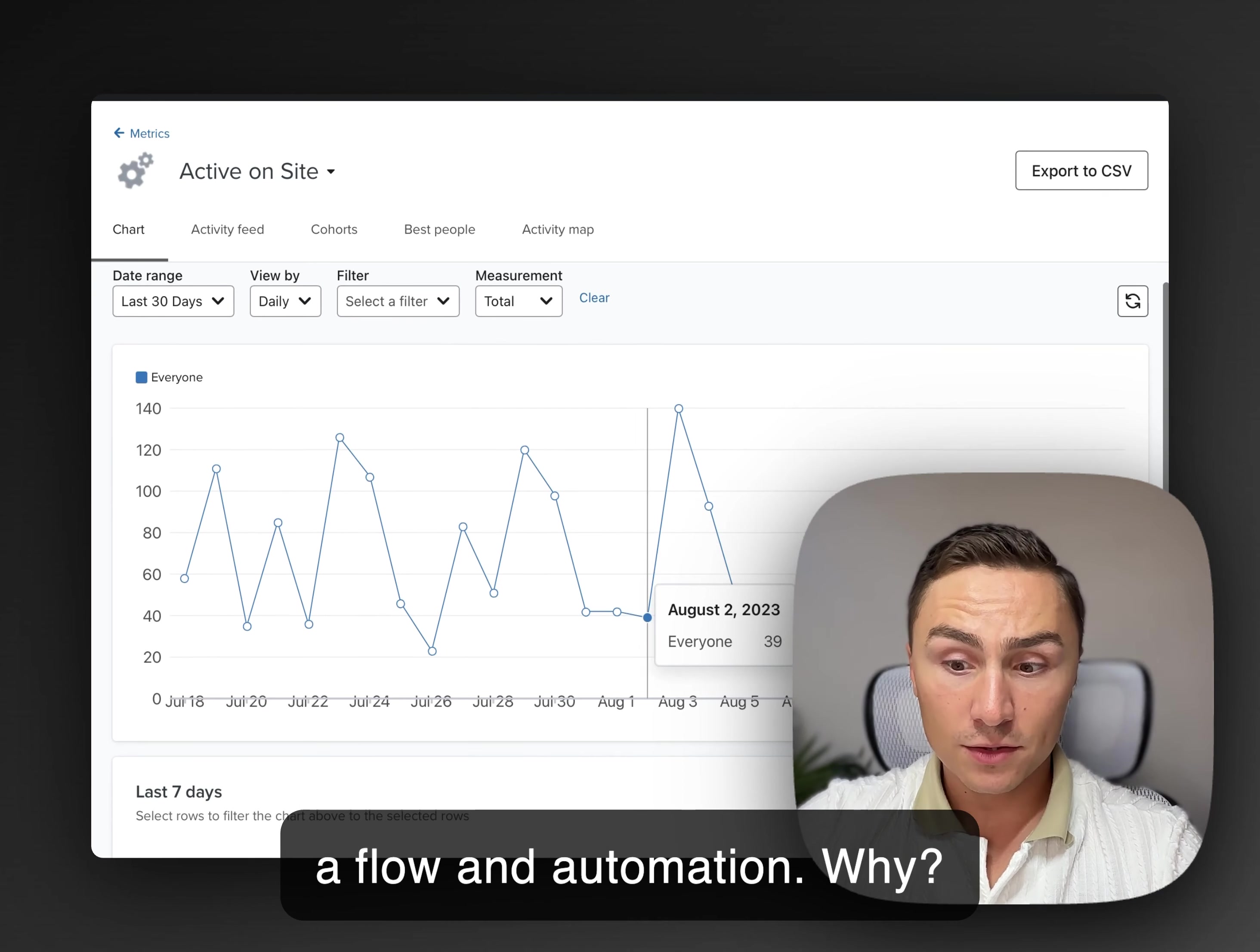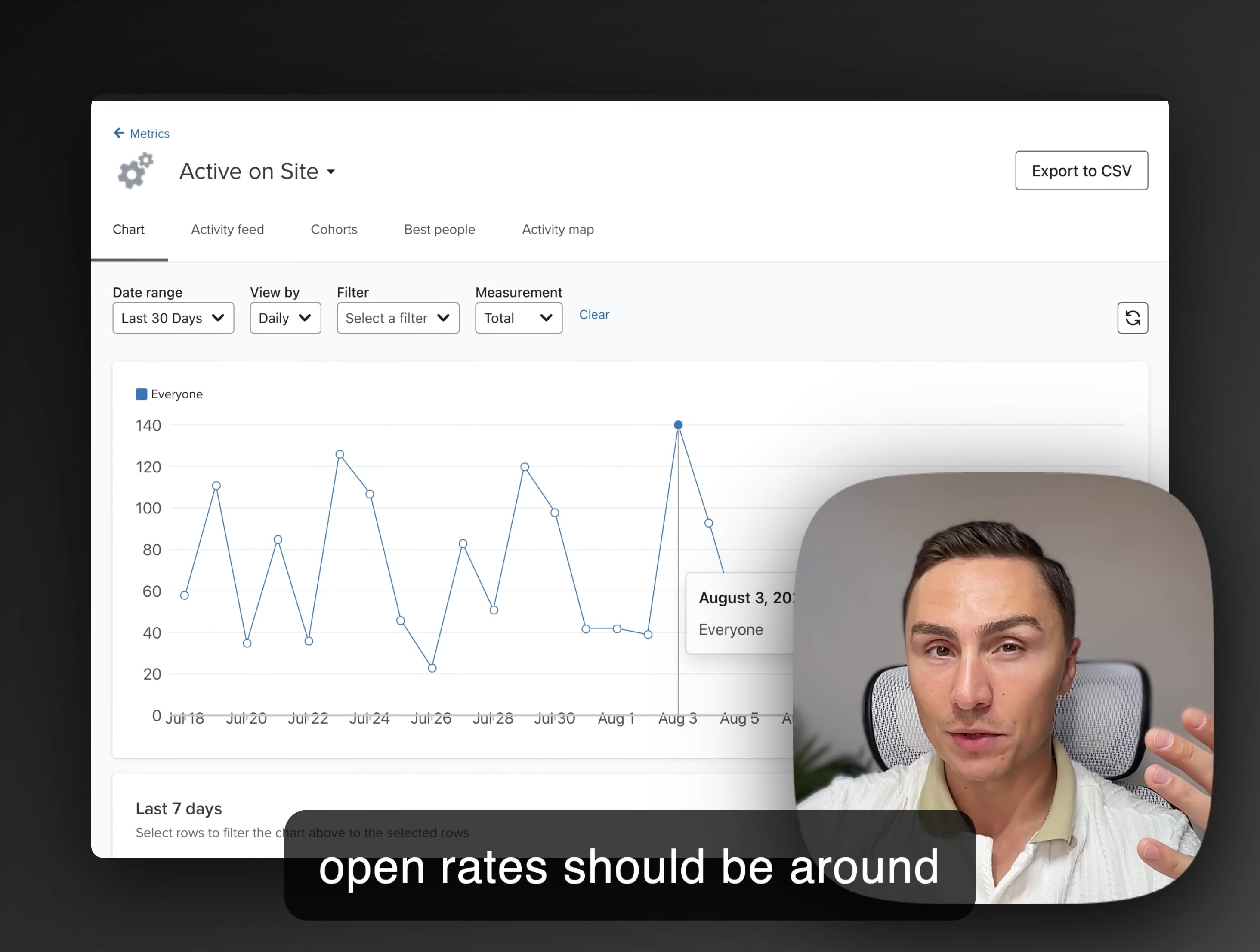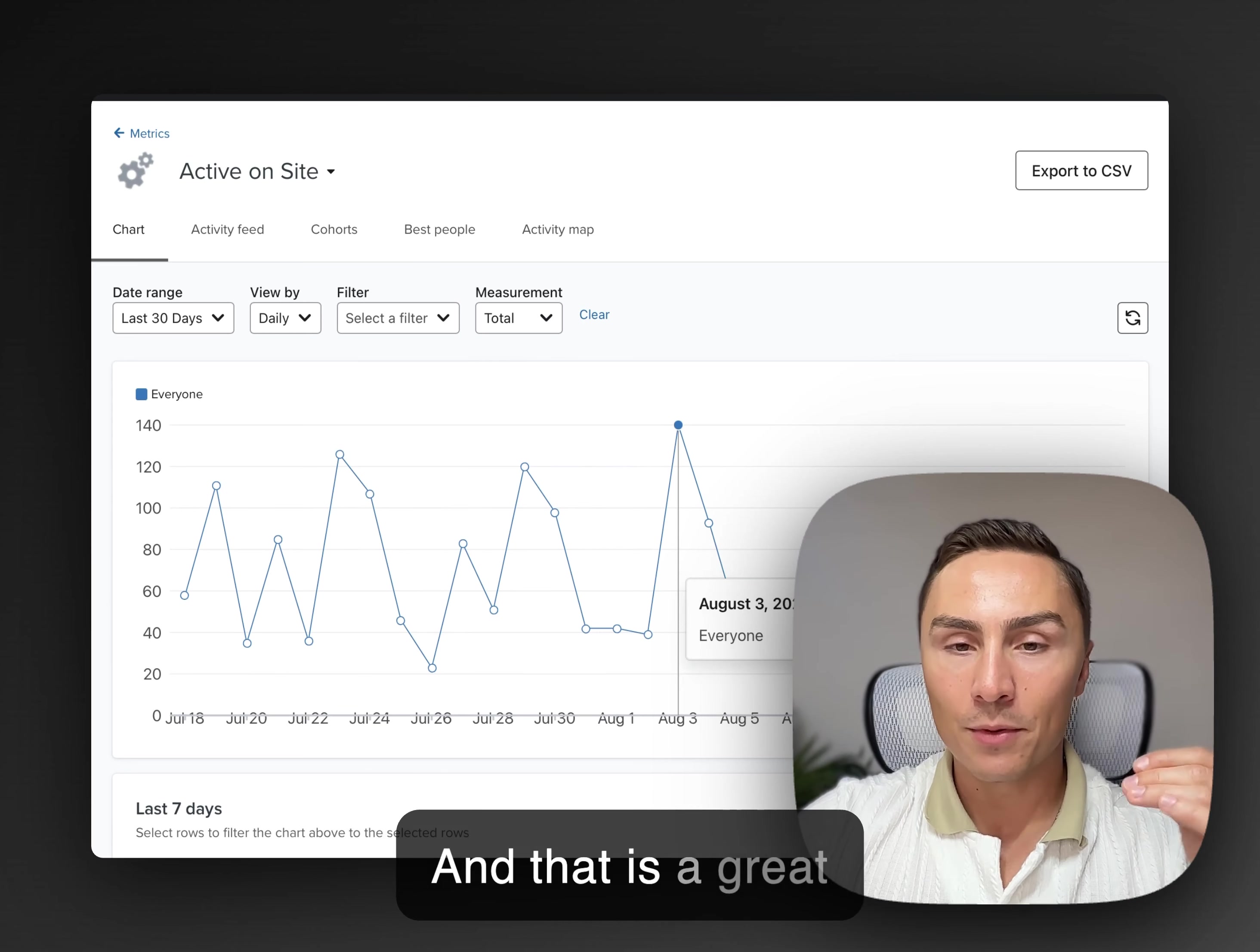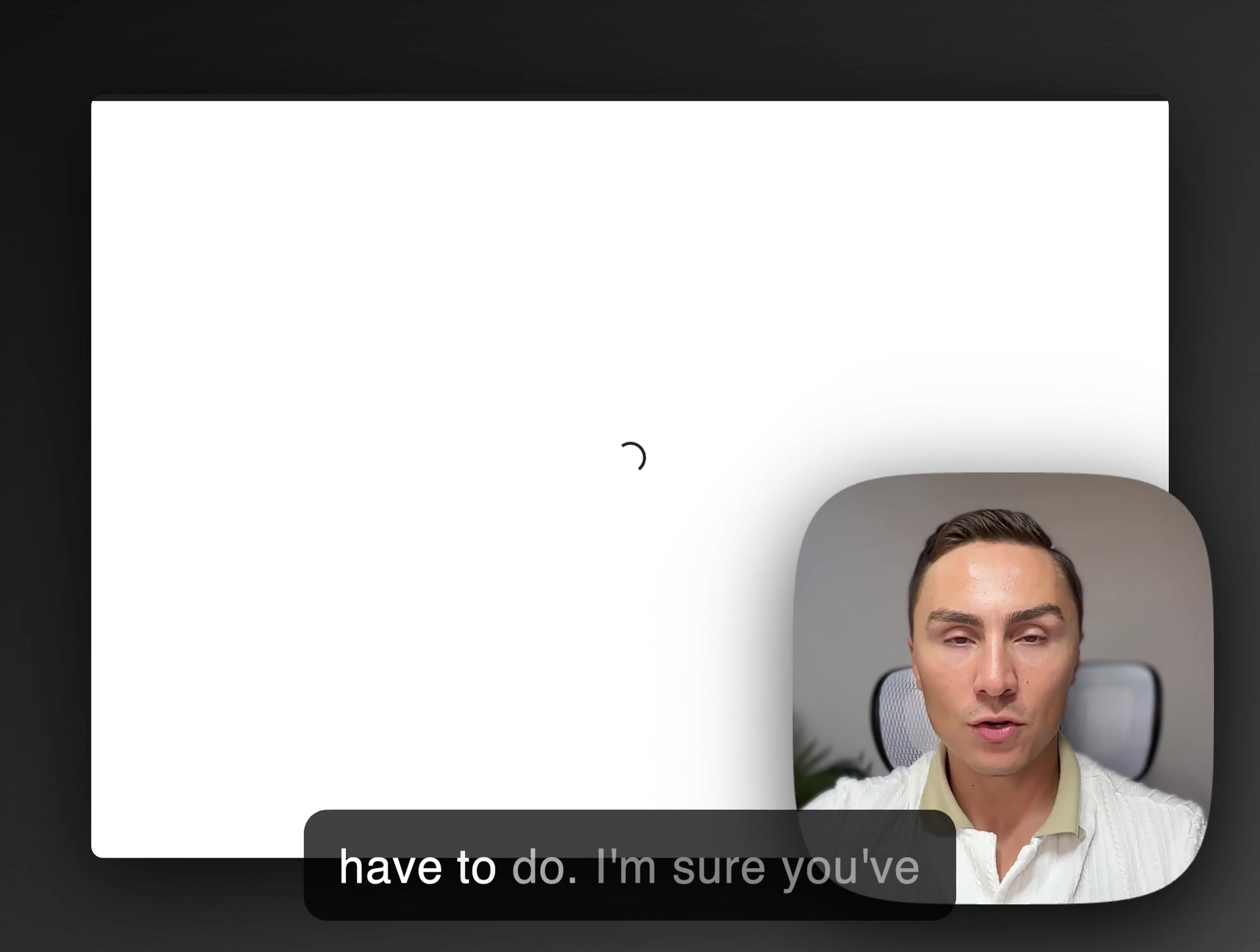Why? Because if you have 140 people, you're going to email them on that one day. Your open rates should be around 40% to 50%. Your offer will be seen by at least 60, 70 people here. And that is a great opportunity for extra sales. That's how you make sense of all these metrics and deciding which flows do you have to do.